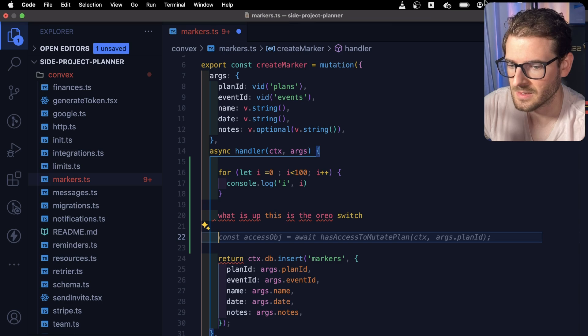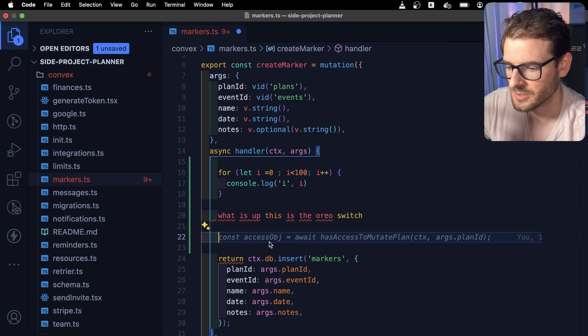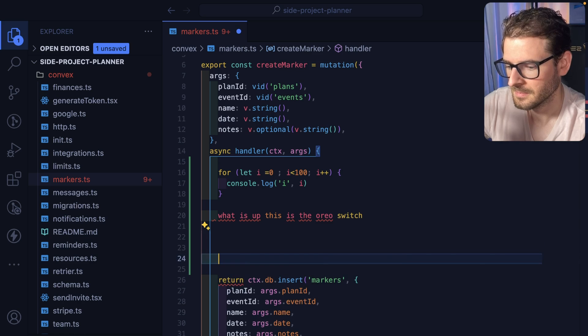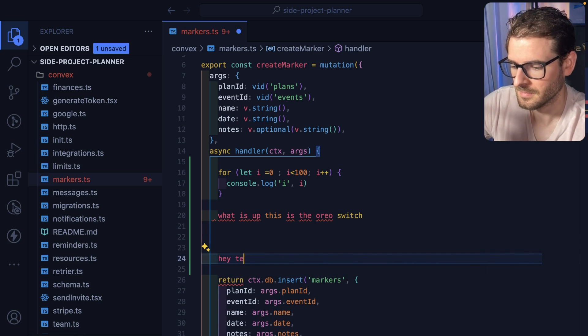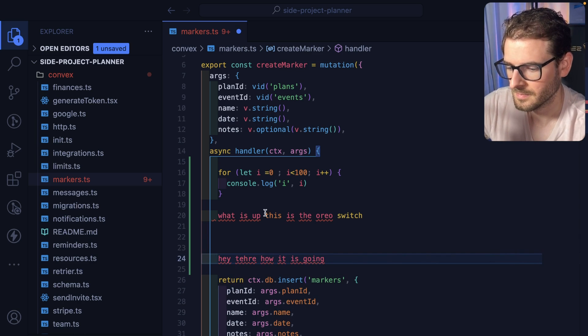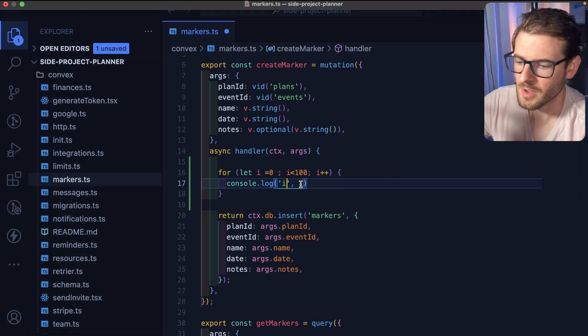And then also they have a different switch. Go over here, change it to cream. And then I can also just kind of lower the volume and stuff.